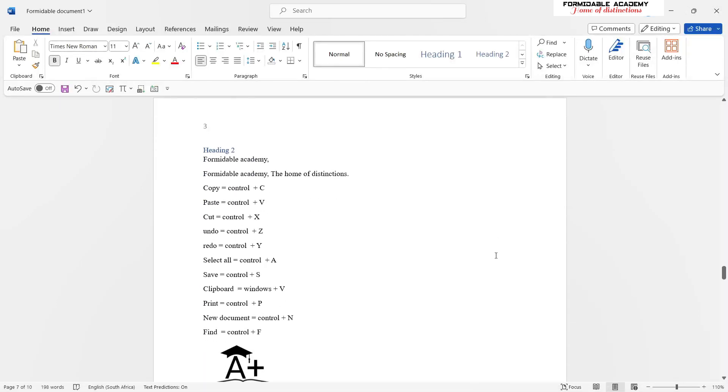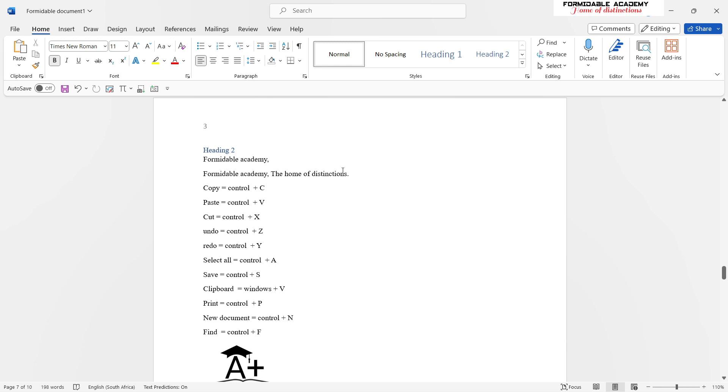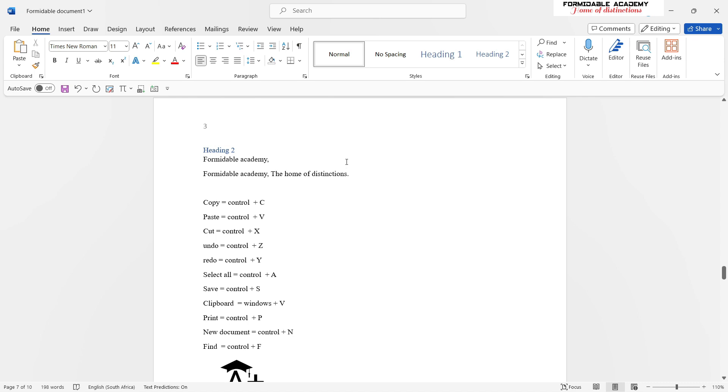Hi there, welcome to Formidable Academy. In this video we're going to be looking at shortcuts which will make your life when working with Word simpler and more convenient. First of all, we'll look at Ctrl+C, which is your copy function. This will allow you to copy sentences, pictures, or even tables with ease around your document.